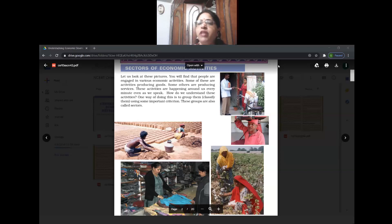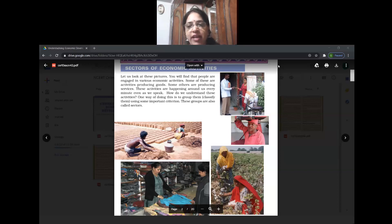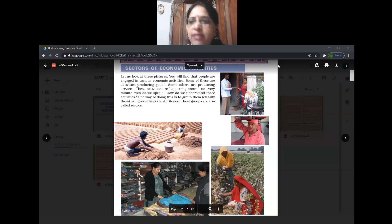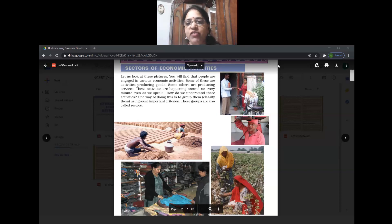Just below that - you know who he is? He is a coolie who is carrying the luggage on his head. What kind of activity do we call this? Again, it is a tertiary activity.